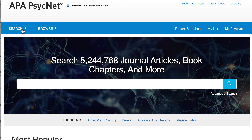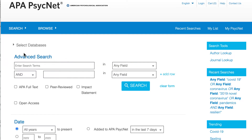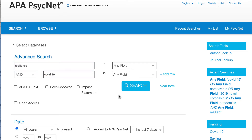With our two search concepts in hand, let's go into the advanced search page on APA PsychInfo. From here, we could simply type resilience and COVID-19 into the boxes and select the search button, but let's develop our search just a little bit more.